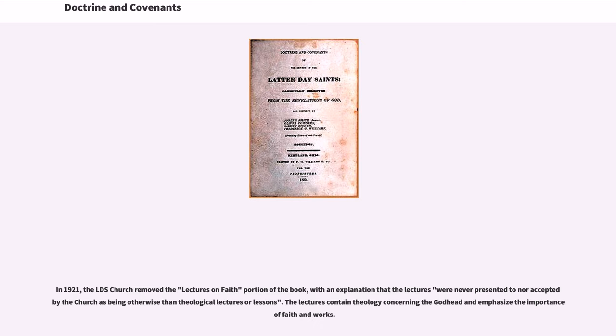In 1921, the LDS Church removed the Lectures on Faith portion of the book, with an explanation that the lectures were never presented to nor accepted by the Church as being otherwise than theological lectures or lessons. The lectures contained theology concerning the Godhead and emphasized the importance of faith and works. Until 1981, editions of the book used code names for certain people and places in sections dealing with the United Order; the 1981 LDS edition replaced these with the real names, relegating the code names to footnotes. The Community of Christ edition still uses the code names.